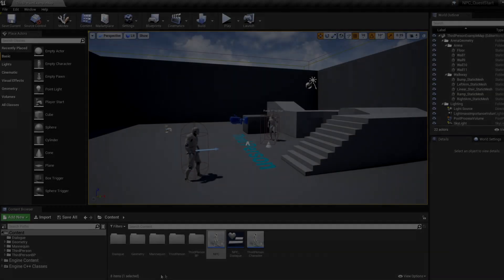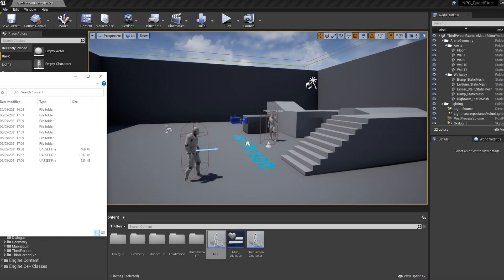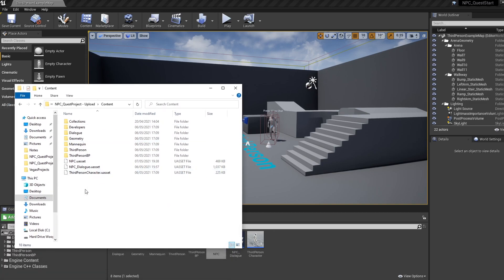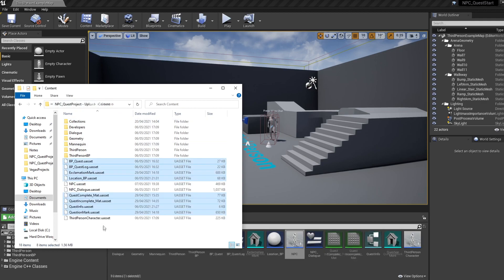The first thing I'm going to ask you to do is hop into the description and click the download link. This is just a few widgets and FBX models to save some time. When it's downloaded, simply copy and paste these files into your project content folder inside your file Explorer.